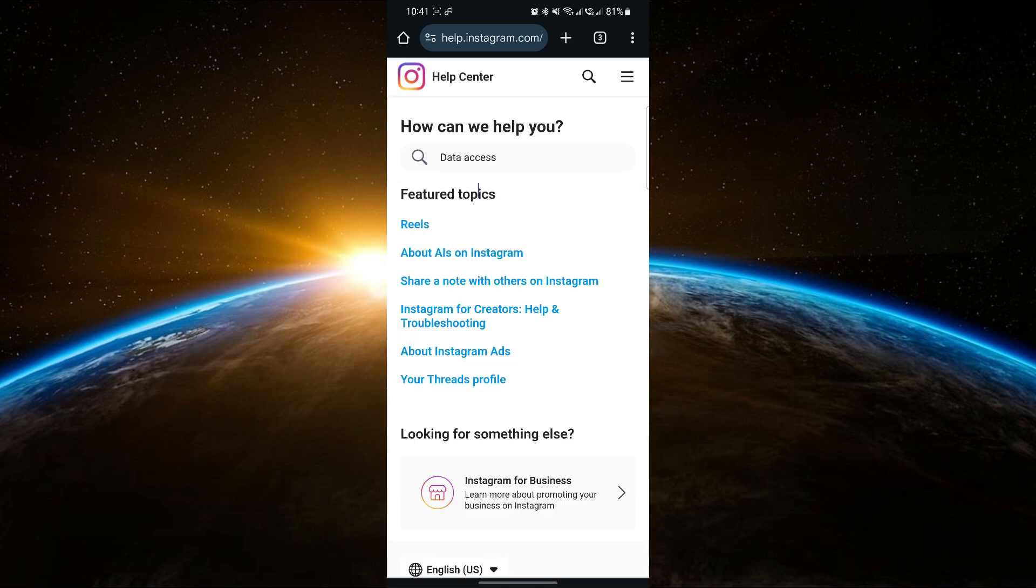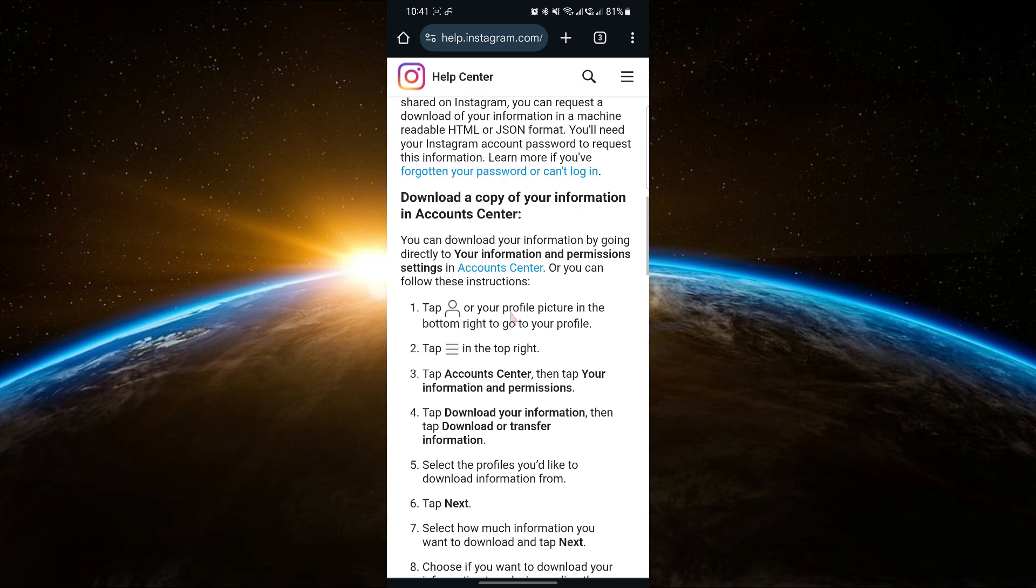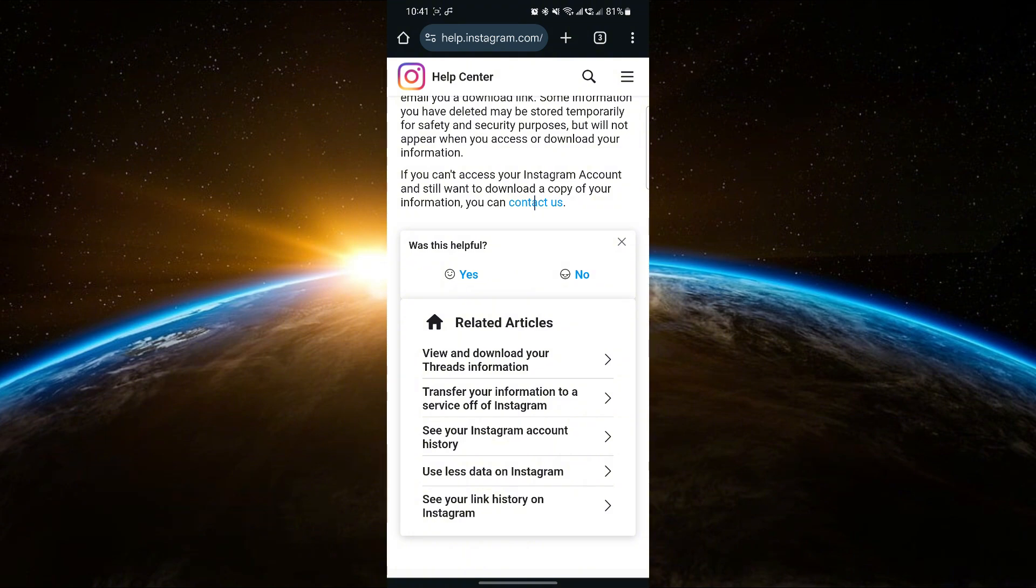From the results, select Access and download your information on Instagram. Scroll down until you see the Contact Us option and tap on it.